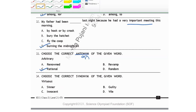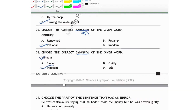Choose the correct synonym of the given word. 'Virtuous' means a person behaving morally in a very good way — free from sins and not guilty of anything. 'Sinner' is not correct. 'Guilty' is not correct. 'Innocent' — yes, someone who is free of guilt and sins. 'Vile' means something very bad. So the synonym of 'virtuous' is 'innocent.' Option C is your correct answer.